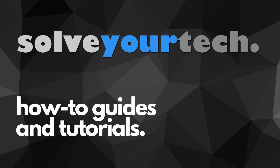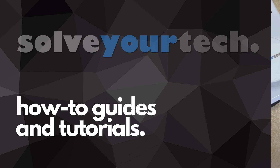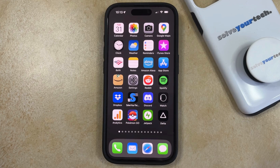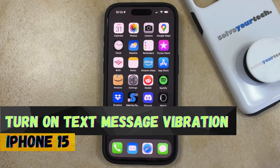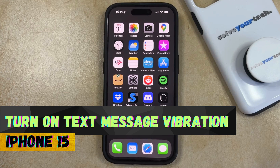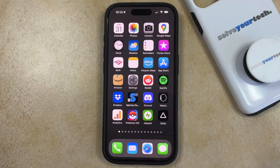SolveYourTech.com, your source for how-to guides and tutorials. Welcome to our video about how to turn on text message vibration on iPhone 15. If this guide helps you out, then please consider subscribing and liking this video.